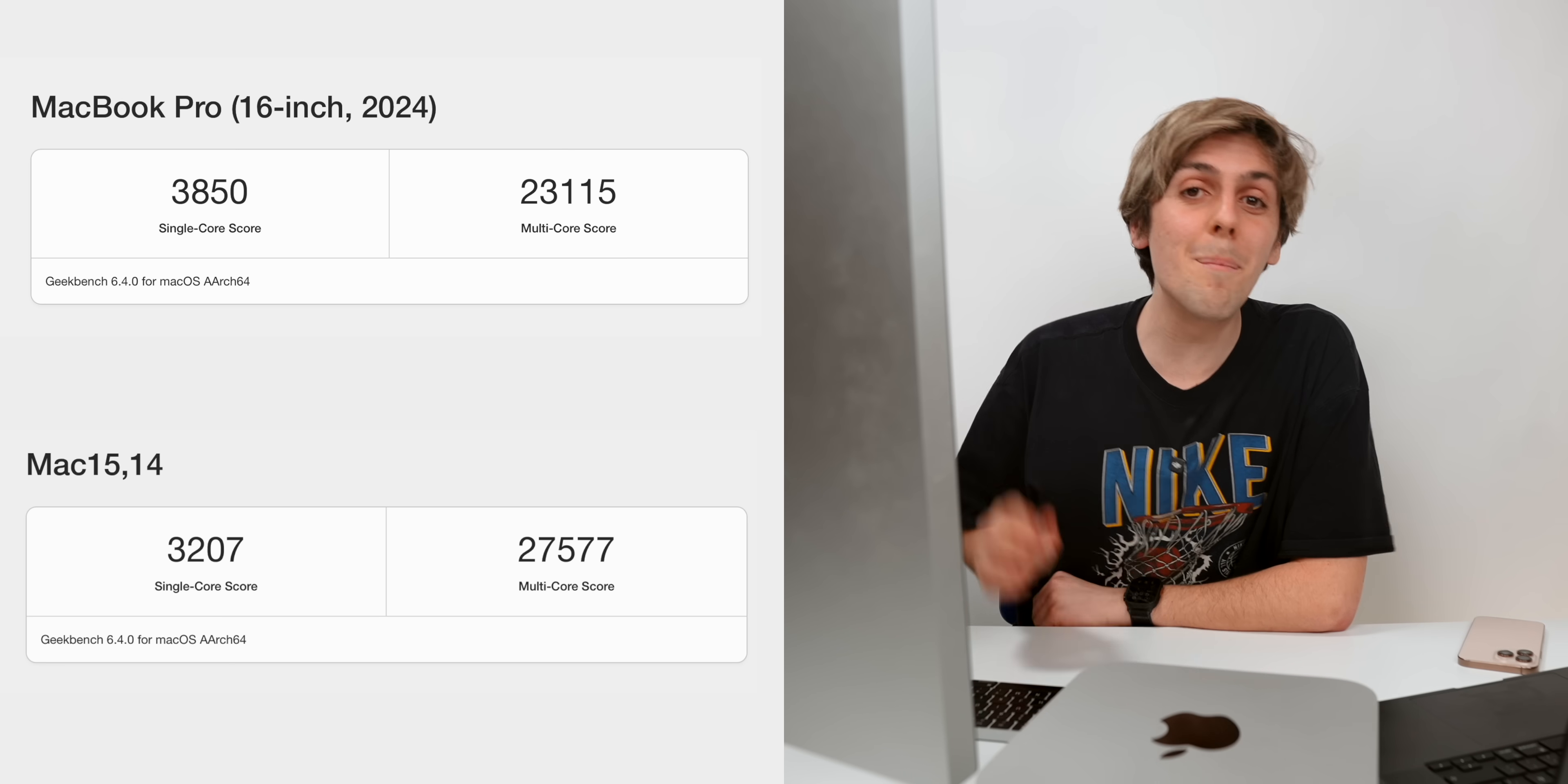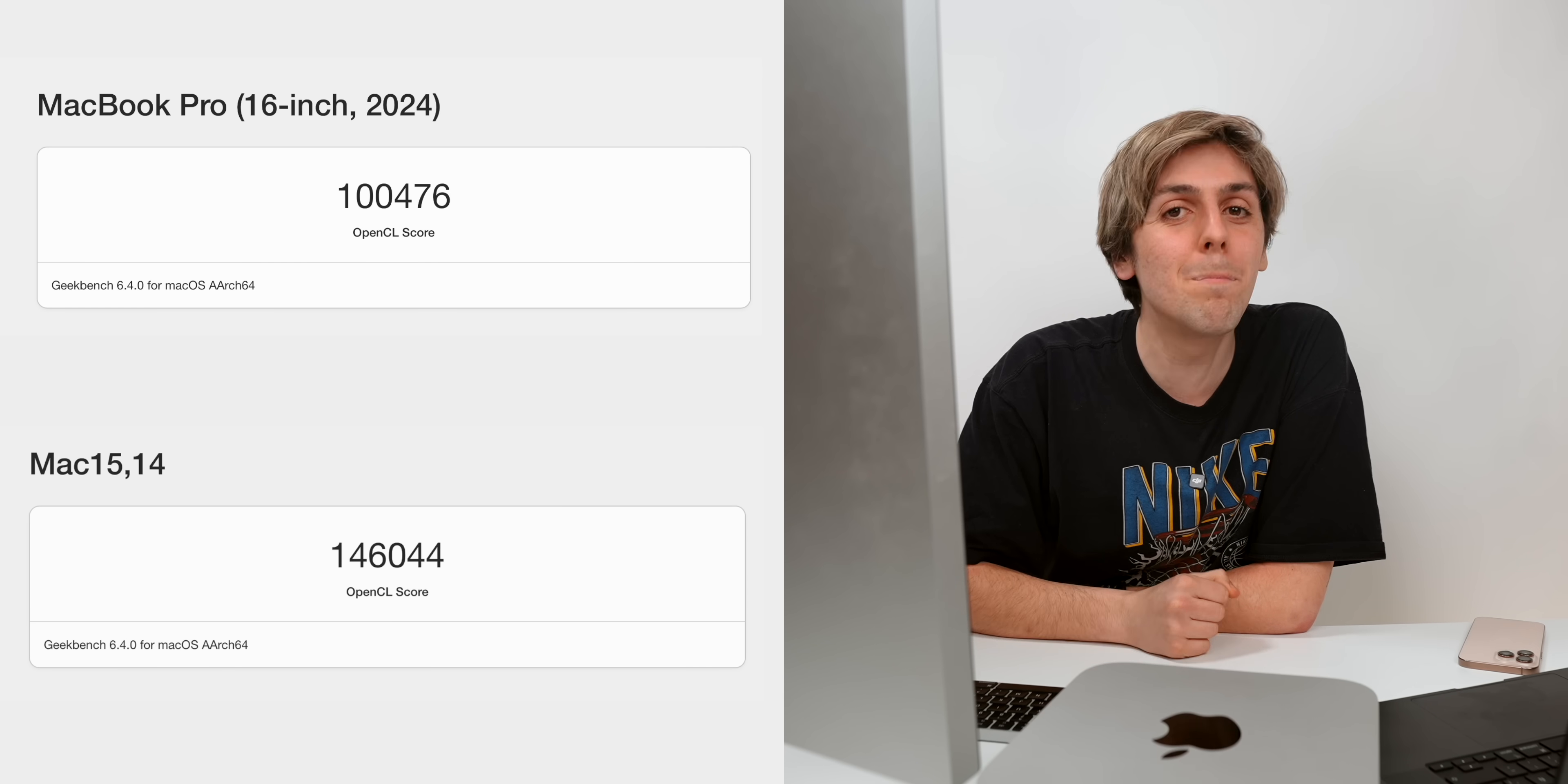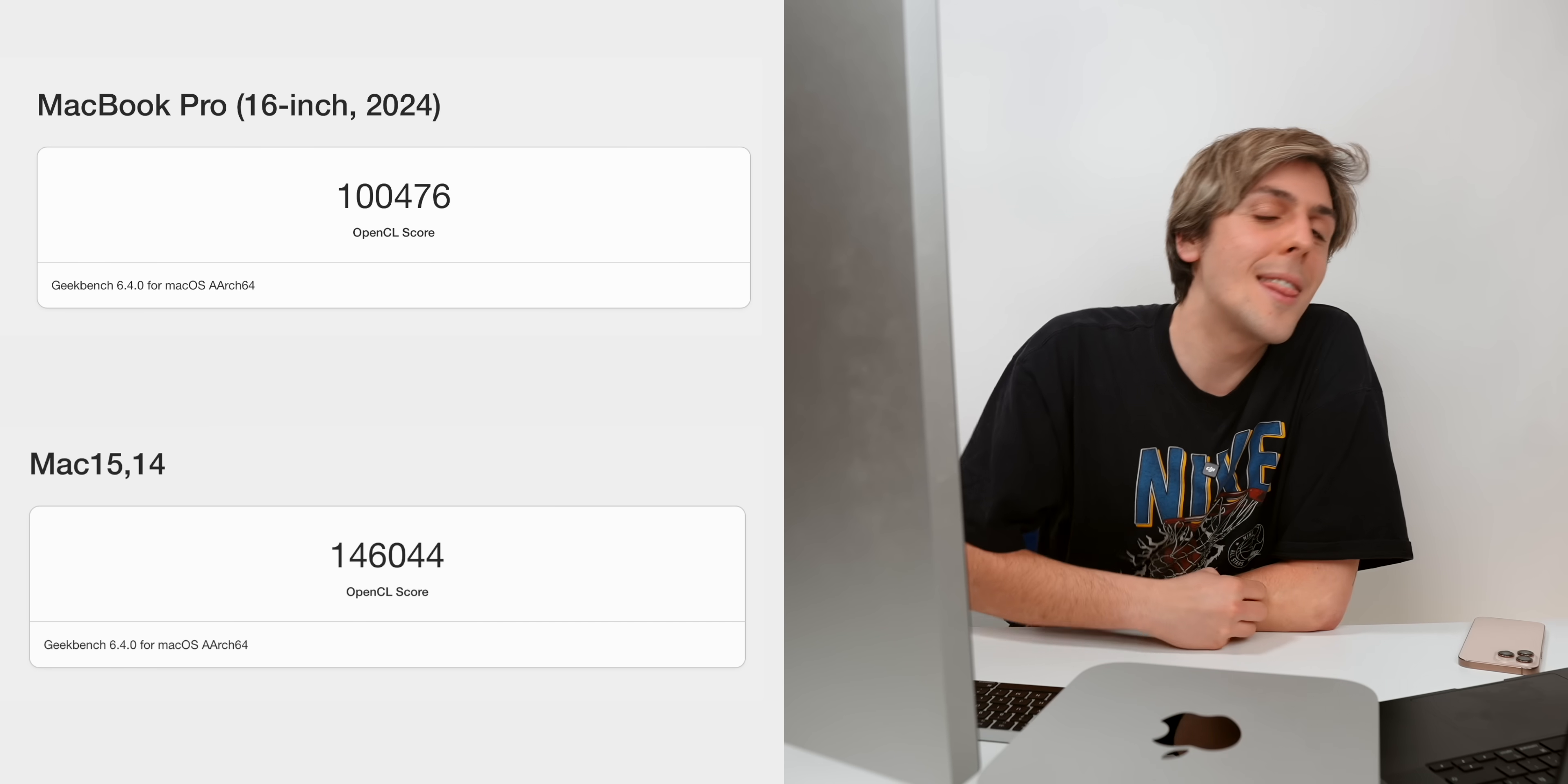Here's the results on both devices. But what I'm actually pretty excited about is not the CPU score. It's actually the GPU benchmark. And here's the results for the GPU benchmark 146,000 for the Mac Studio versus the MacBook Pro that got 100,000.